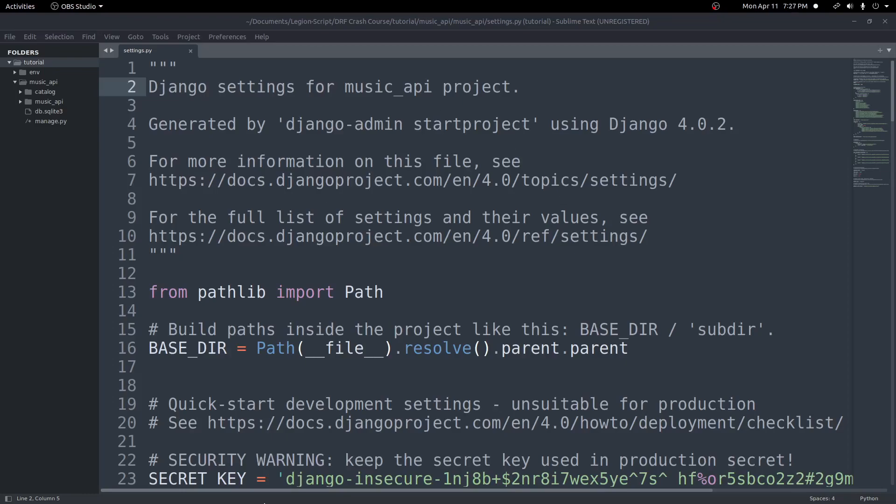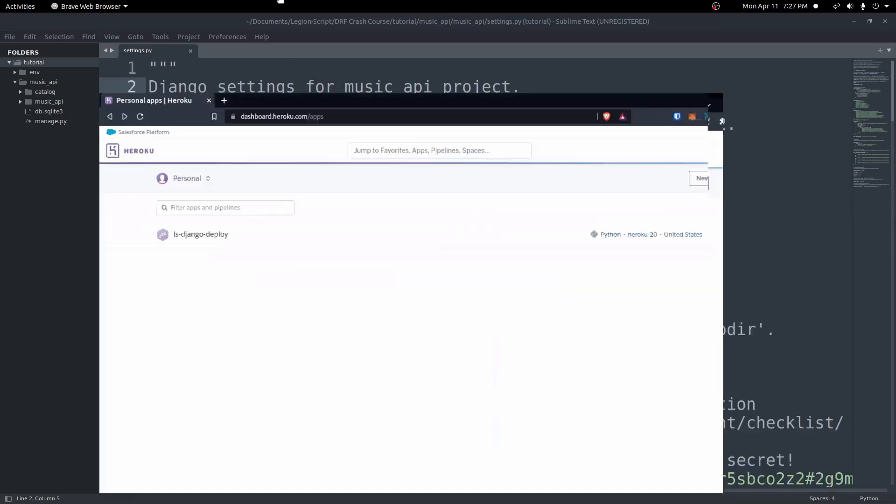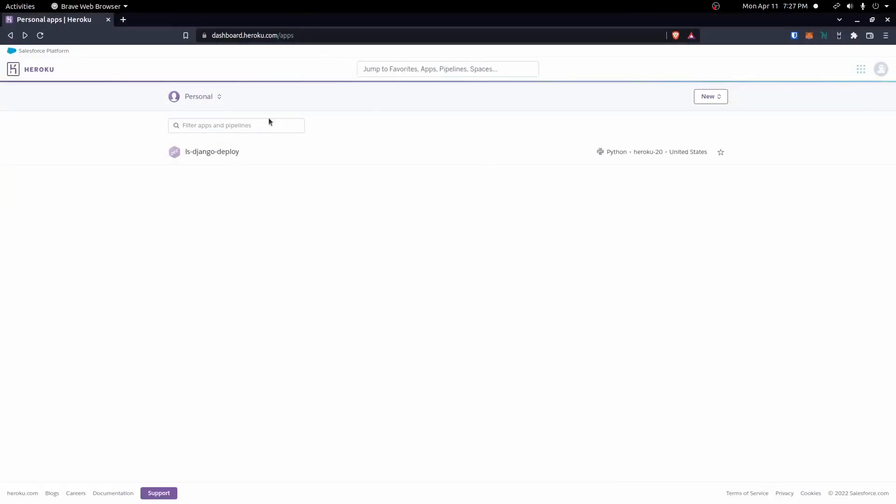Before we get started, we're going to need an account with Heroku. You can go ahead and create one at heroku.com. We'll create a free app here just for testing purposes, so it shouldn't cost you anything. Once you have that account created, we'll want to go ahead and create a new app and get started.